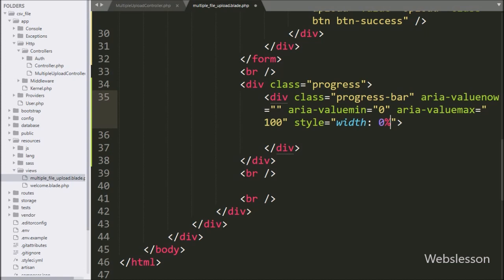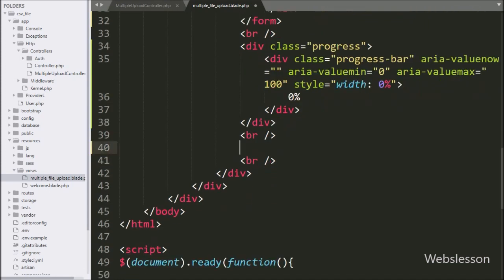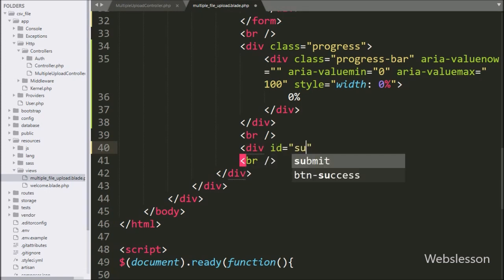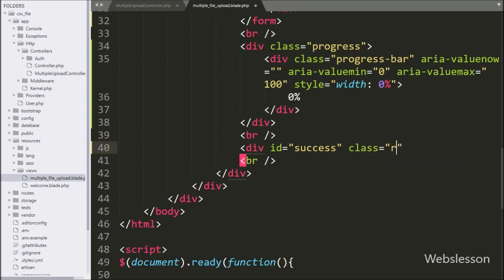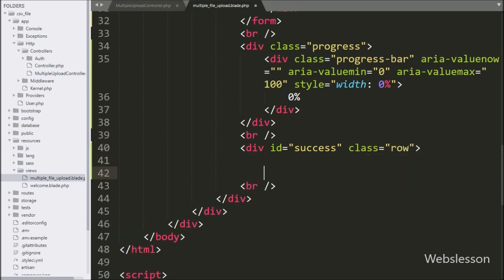When this width property value increases, the progress bar will process. For displaying the upload progress inside the bar, we write '0%'. Below this, we create one more div tag with id equal to 'success', under which we will display the uploaded images with a success message.